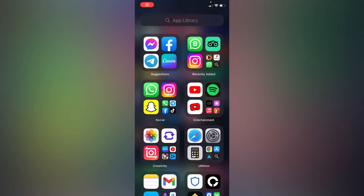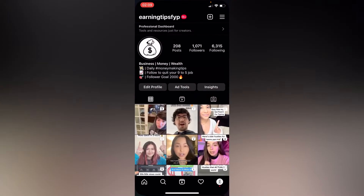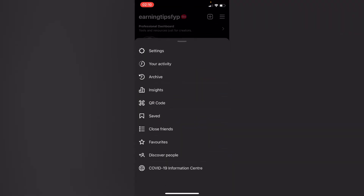Hello everyone. In this simple tutorial I'm going to share with you how to temporarily deactivate your Instagram account. Simply go to your Instagram, and on your upper right corner press on the three lines and go to your settings.